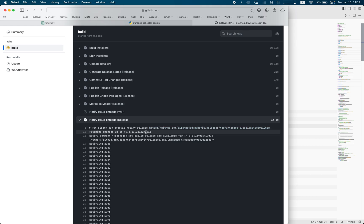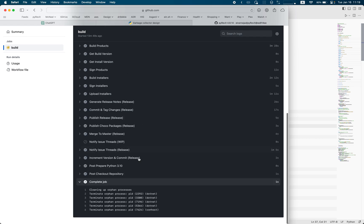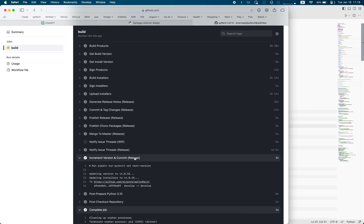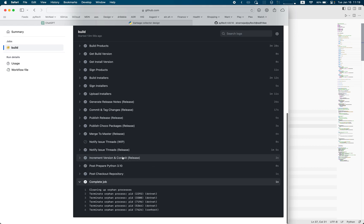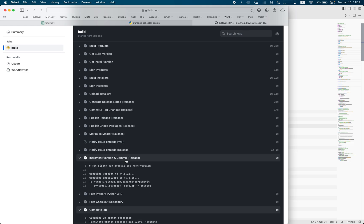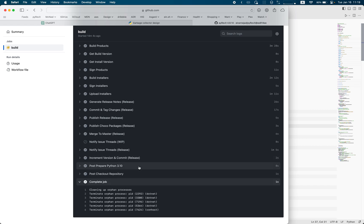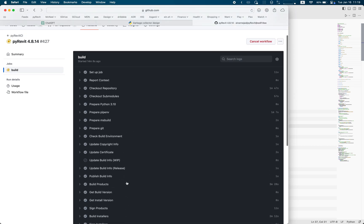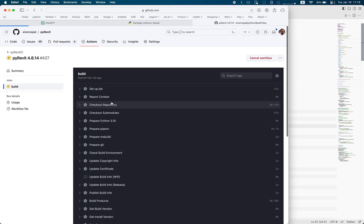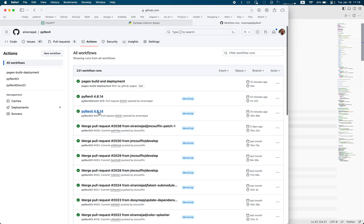After merging to master, it notifies all the referenced issues by adding a comment saying a new installer is available — so anyone watching those GitHub issues will see that message in their thread. Then it increments the version and commits it to the develop branch, pushing develop to the next version so we get a different build number for develop. Then some cleanup, and it marks the job complete. The CI is done, the docs CI is done.